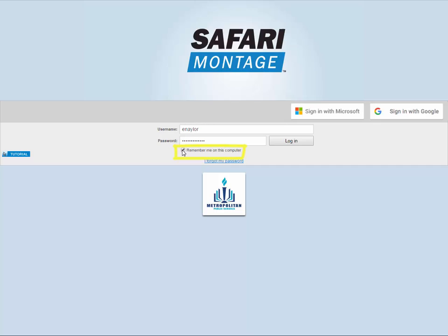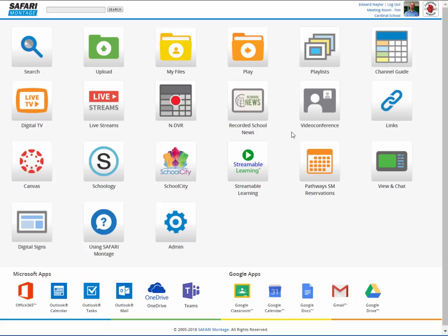Select Remember Me on this computer to save your login credentials for 30 days. This will enable you to access content on Safari Montage from links embedded in other programs without having to log back in.